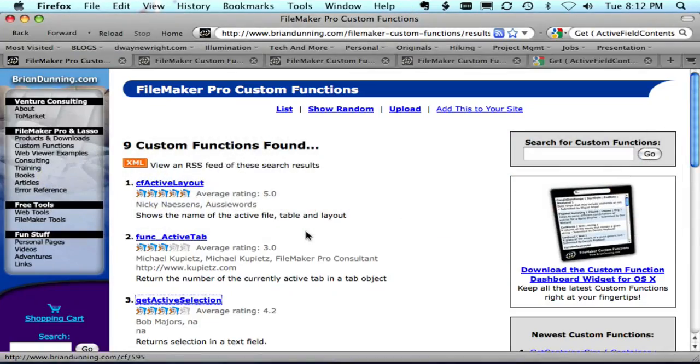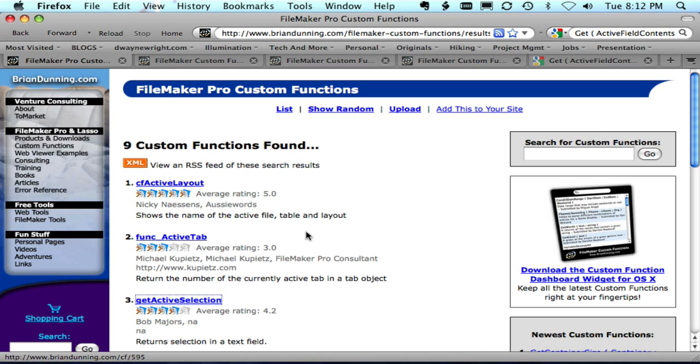So I went to the website BrianDunning.com and there's a ton of custom functions here. It's kind of a social network for rocket scientists who create these custom functions for fun, or business, or just to share.